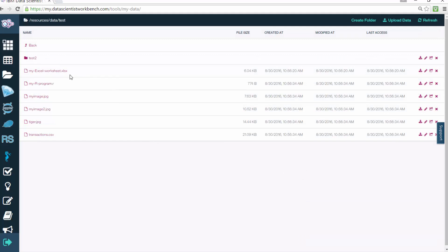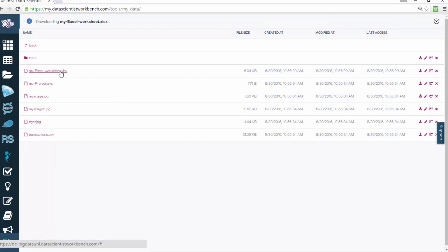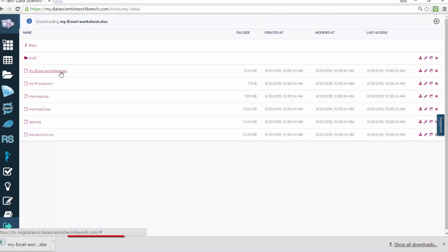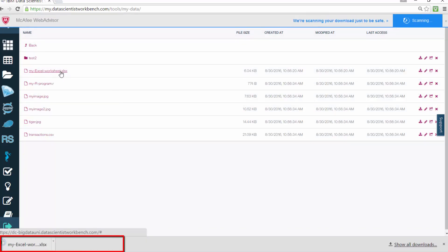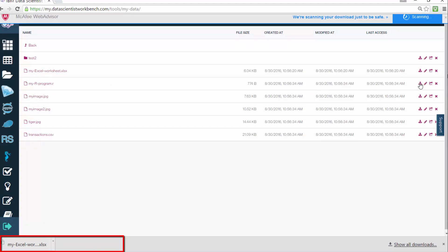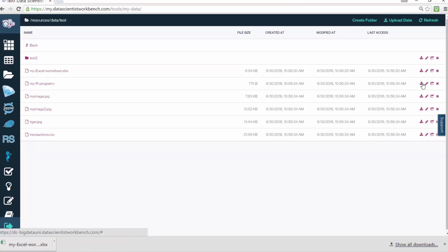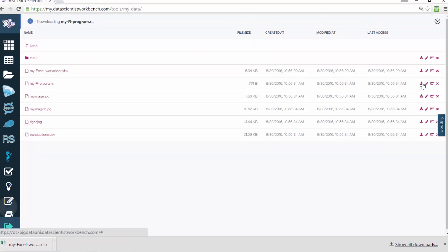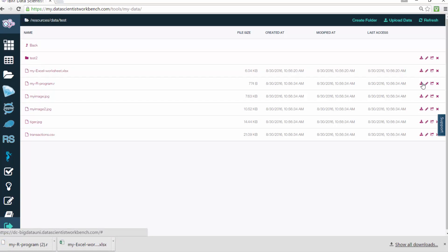To download a file from Data Scientist Workbench to your computer, click the first icon for the file you want to download. And just to show you the process, let's download the file we just uploaded. Note that there will be a downloading message on the top left letting you know that the file is downloading.